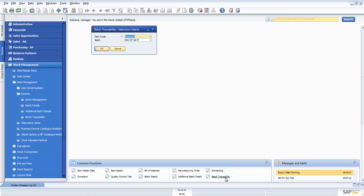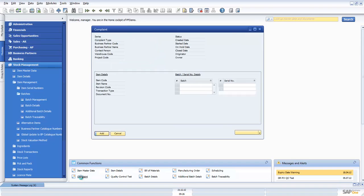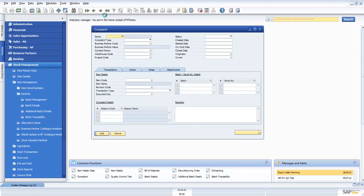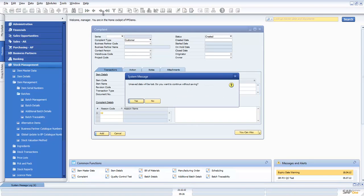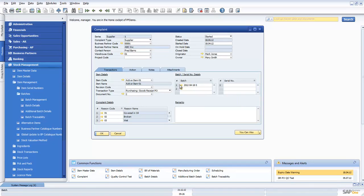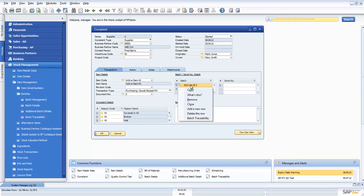It could be a function within the cockpit itself. If we're looking at it from a complaint perspective, we could look at batch traceability from the complaint form itself by just doing right mouse click and we can see batch traceability there.